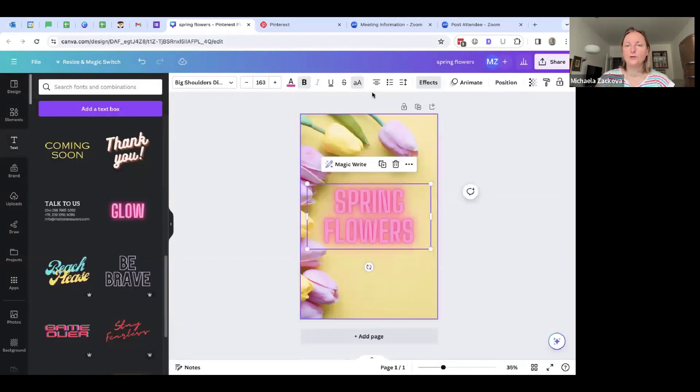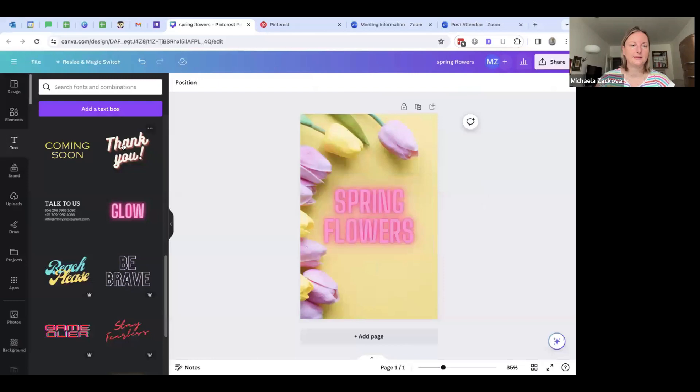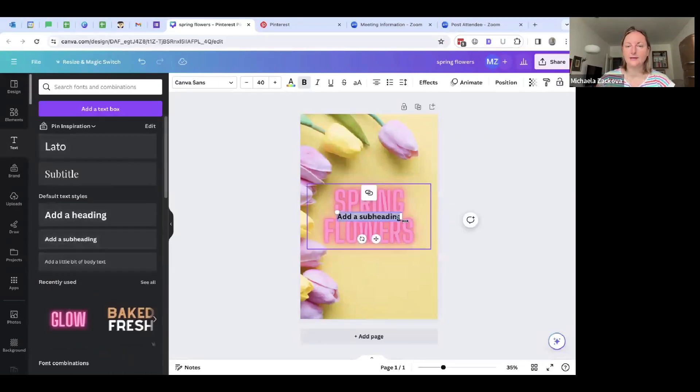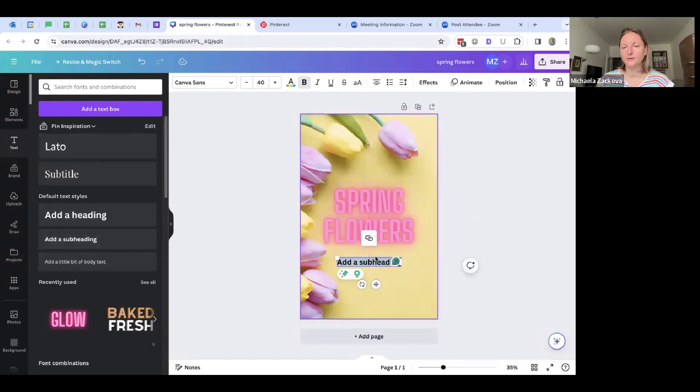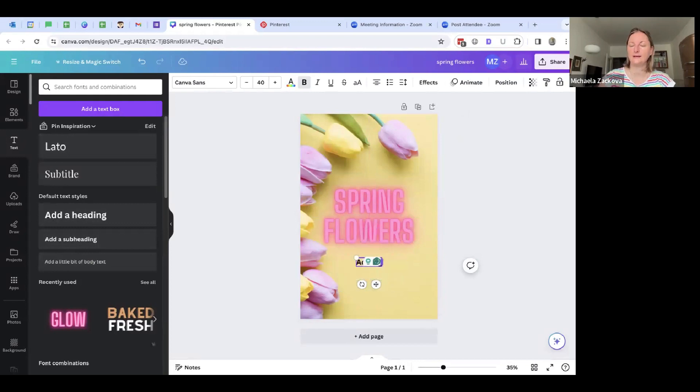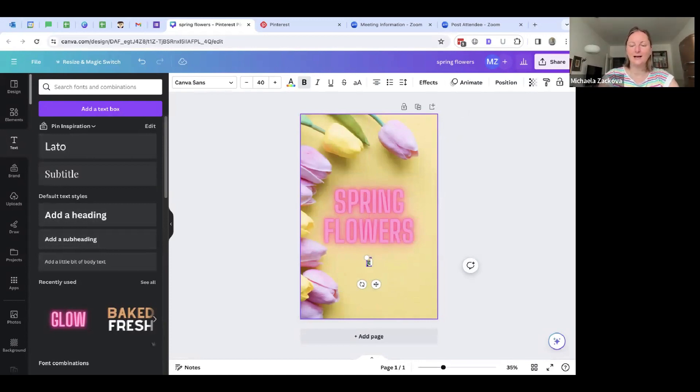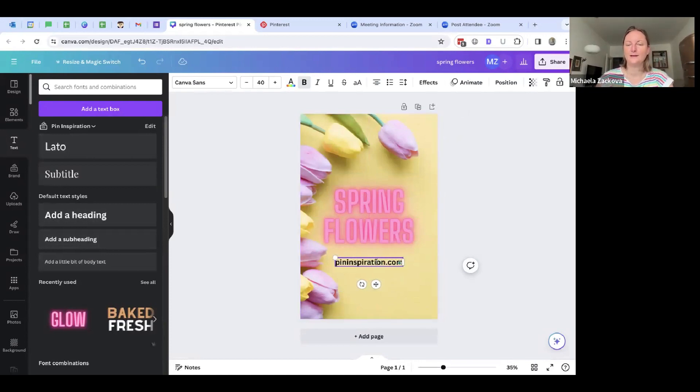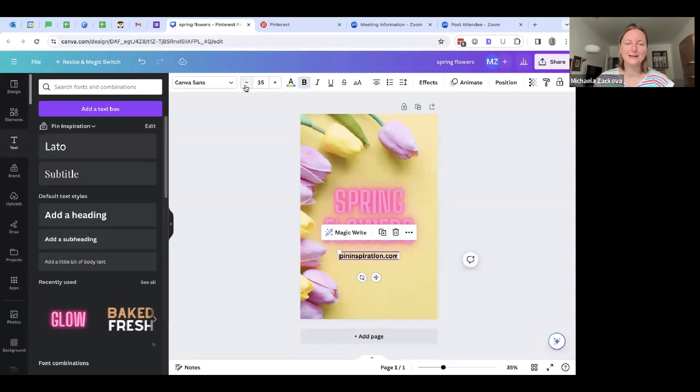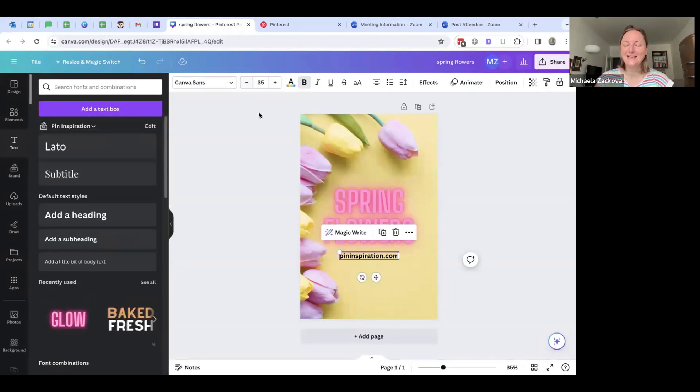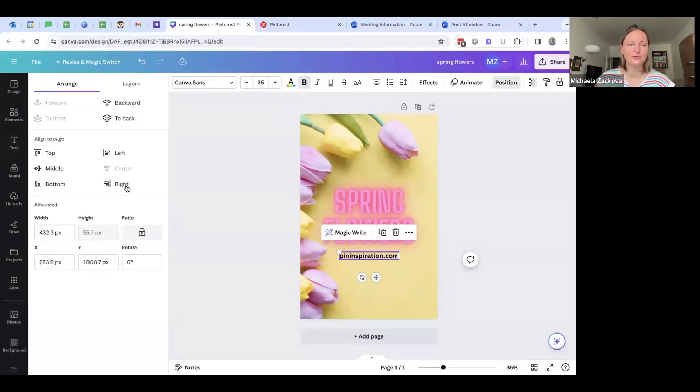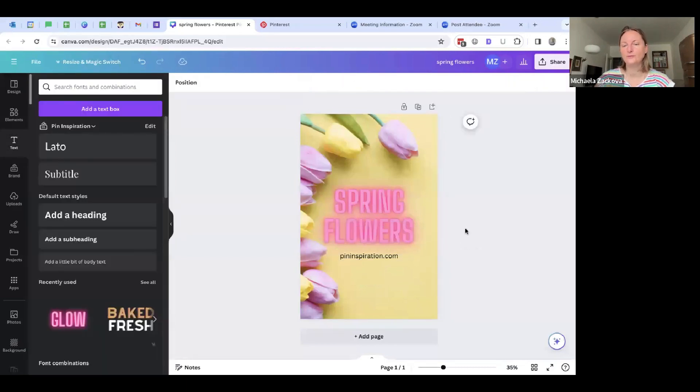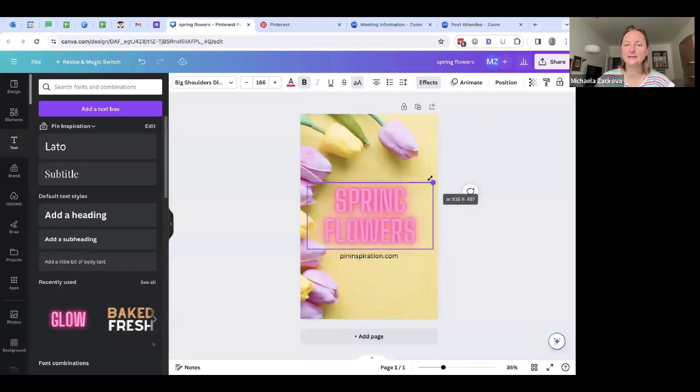Of course, you want to also add some text like your website or your logo. We can easily add like subheading here. Put it maybe over here and then write your website, for example. I will just imagine, I will put my website, but you're going to put yours. It doesn't exist. I don't have anything about flowers. I teach about Pinterest. So this is just a demonstration for you. So I'm going to put it like this and maybe not so bold like this. So this is the pin.